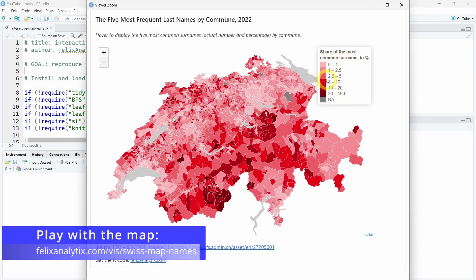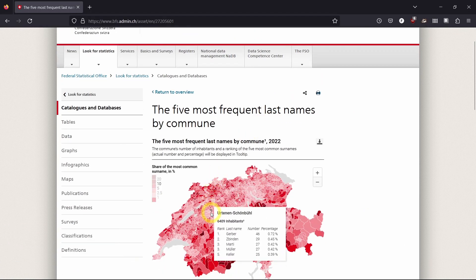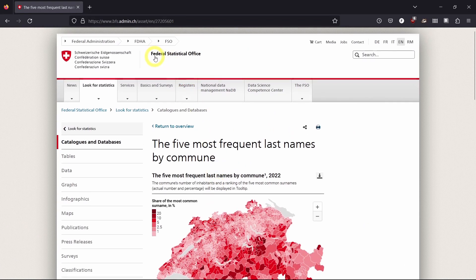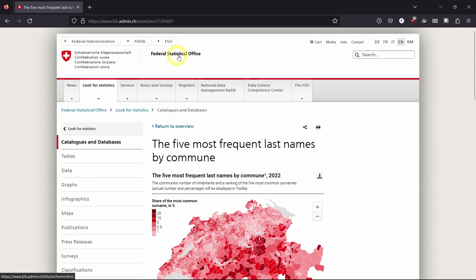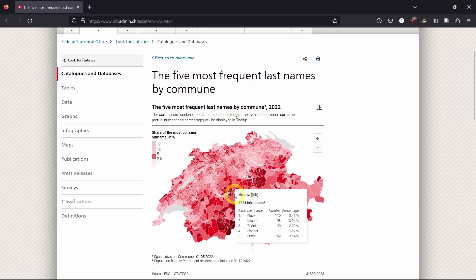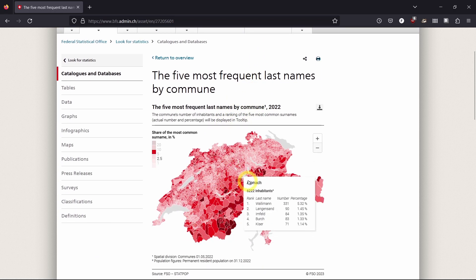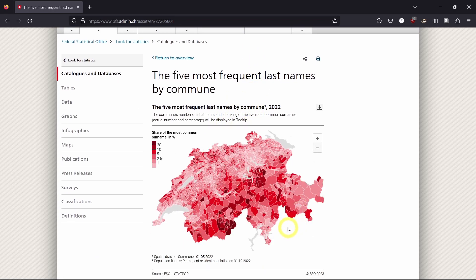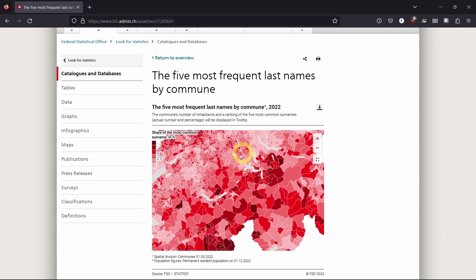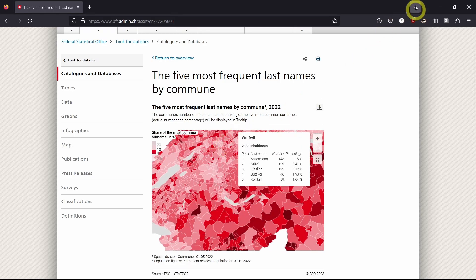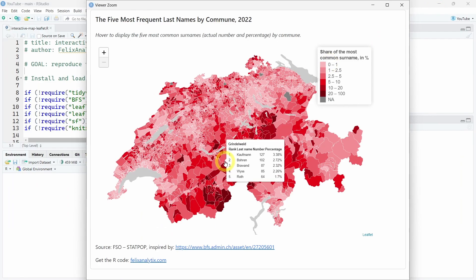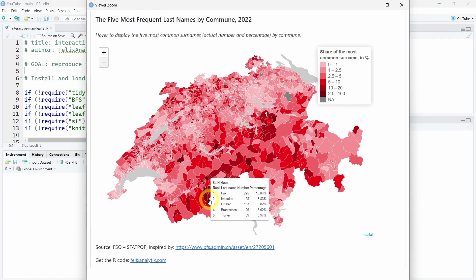This interactive map is actually inspired by an official Swiss national map, which is this interactive map from the Swiss Federal Statistical Office official website.